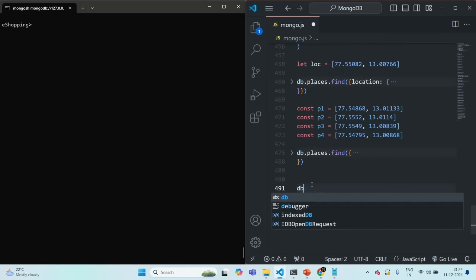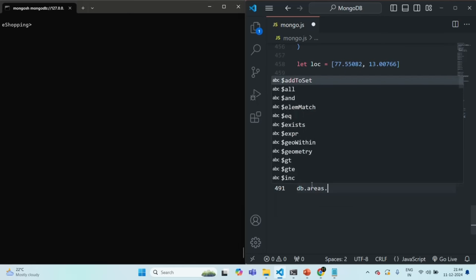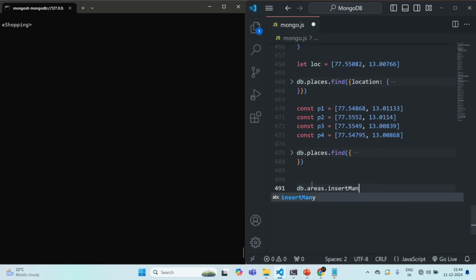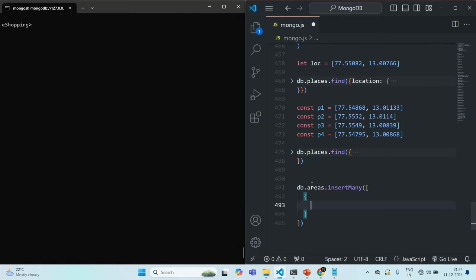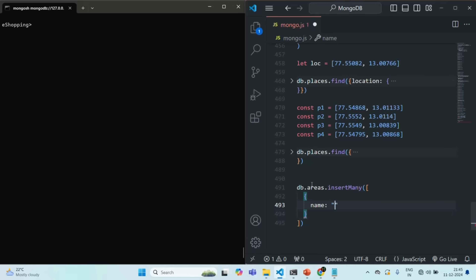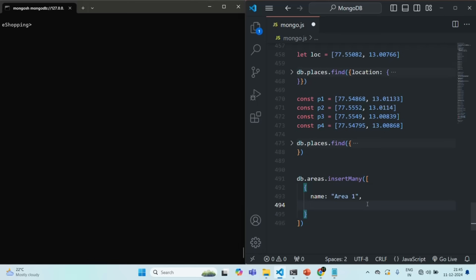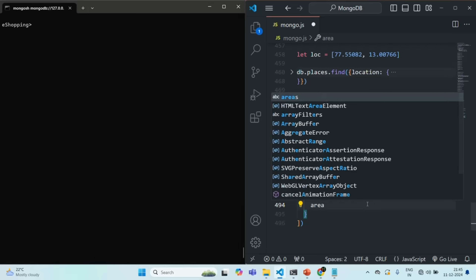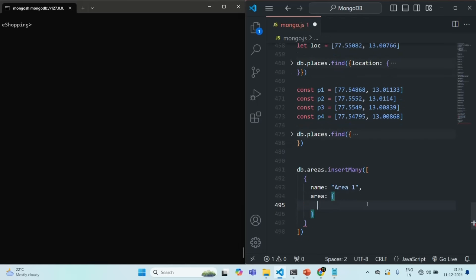So, let's say db.areas.insertMany. In this insertMany method, we are going to pass an array. In that array, let's specify an object. And in that object, first of all, I am going to have a name. Let's say the name of this area is area1. And then, I'm also going to have this area property in which I'm going to store the details of the area.